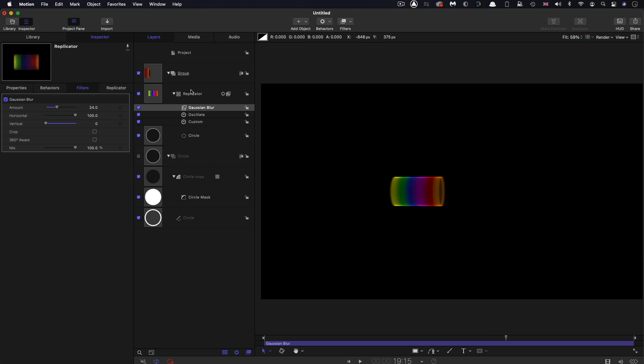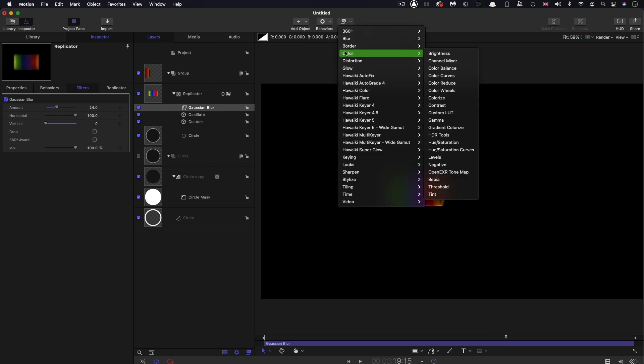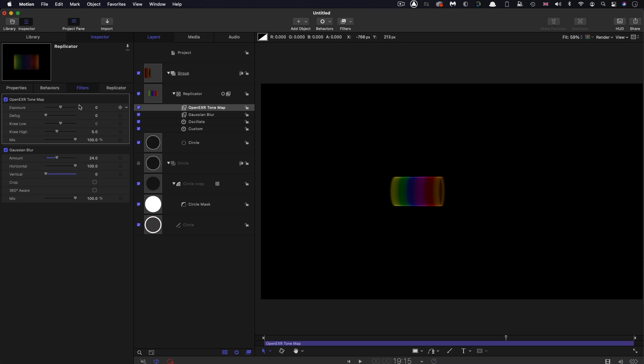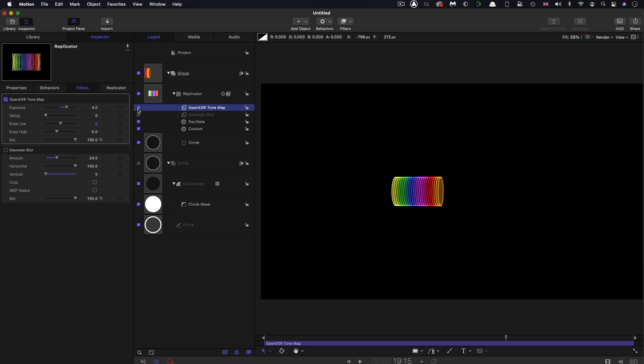Then I'm also going to add Filters, Colors, OpenEXR Tone Map. I'm going to set the exposure to 4, which obviously just brightens it up because the blur was kind of dulling it down a bit. Now we've got a much more punchy result.